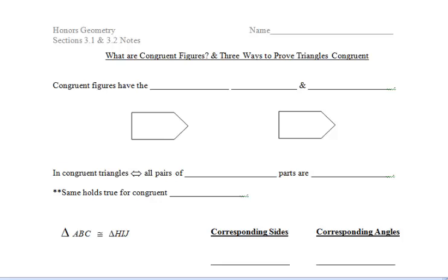These notes are going to cover both sections 3.1 and 3.2. Both sections are extremely important as we move forward in this class because we'll be proving triangles congruent, which will take us through the rest of the semester. So please make sure that you revisit this video as necessary, as well as read the sections in your book for additional clarification.